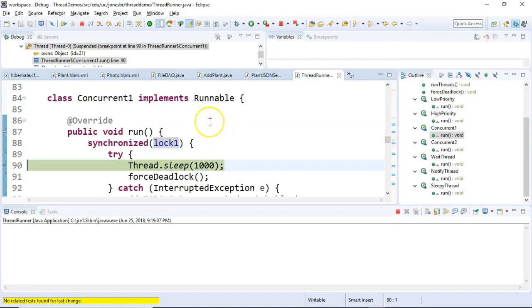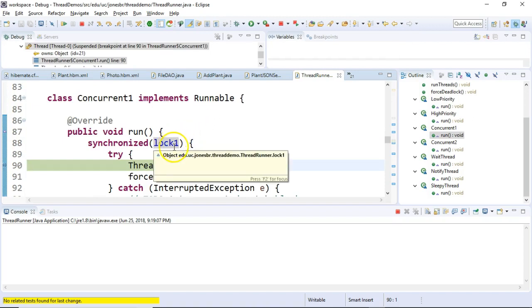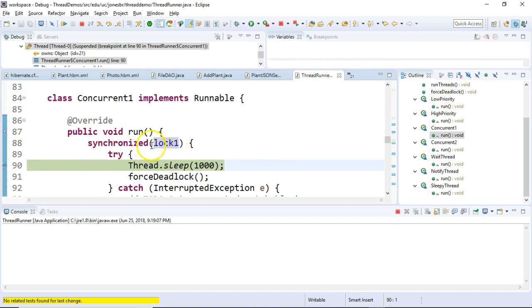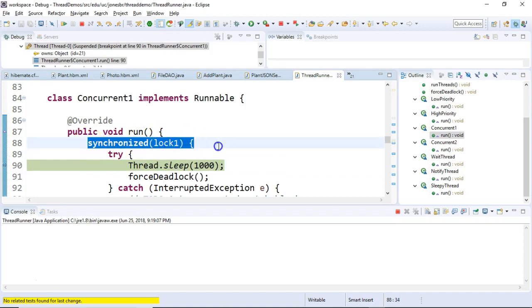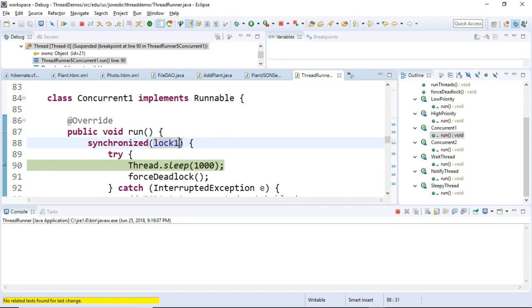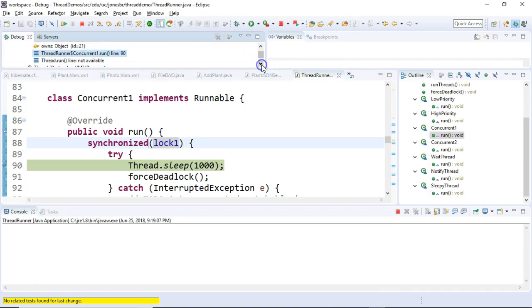Okay, take a look at concurrent 1. So concurrent 1 is running. Concurrent 1 has grabbed lock number 1. How do we know it's grabbed lock number 1? Because it's in the synchronized block. To be in the synchronized block, lock number 1 has to be available. And then this thread has to grab it. So we're good there.